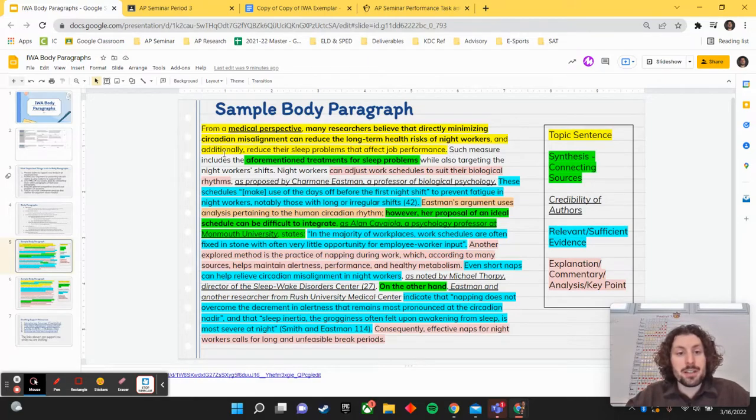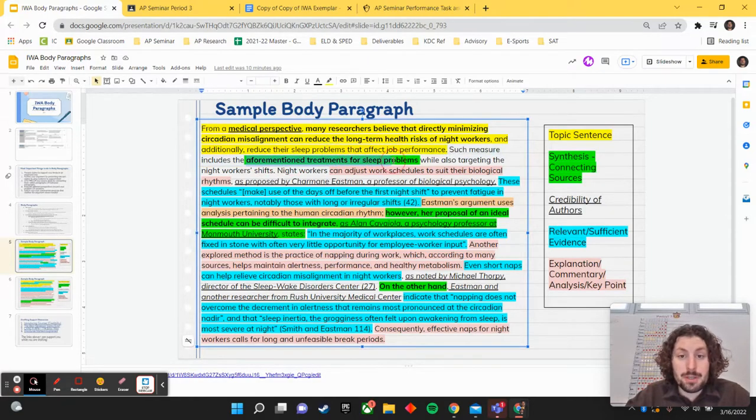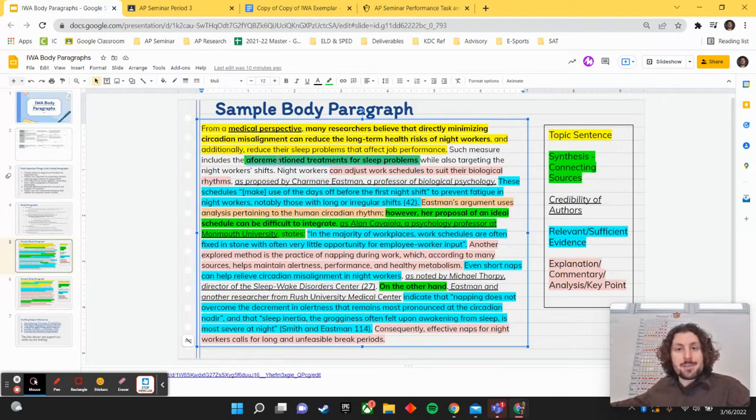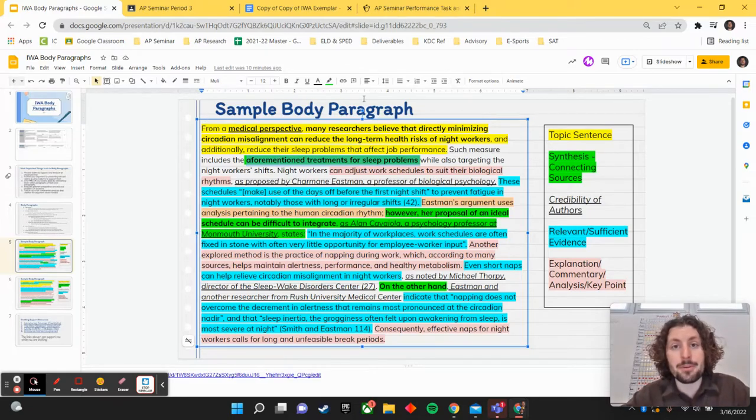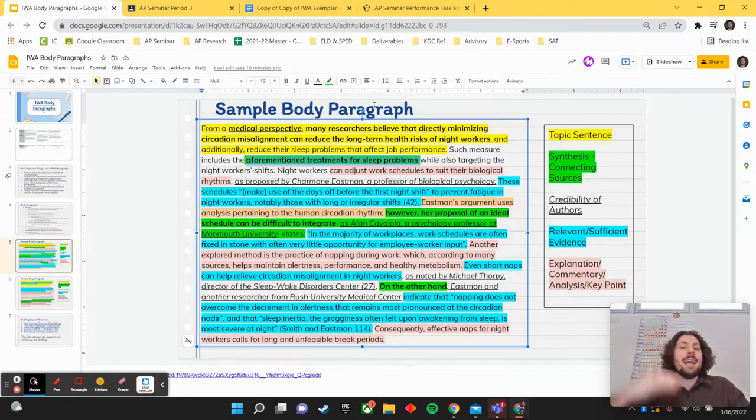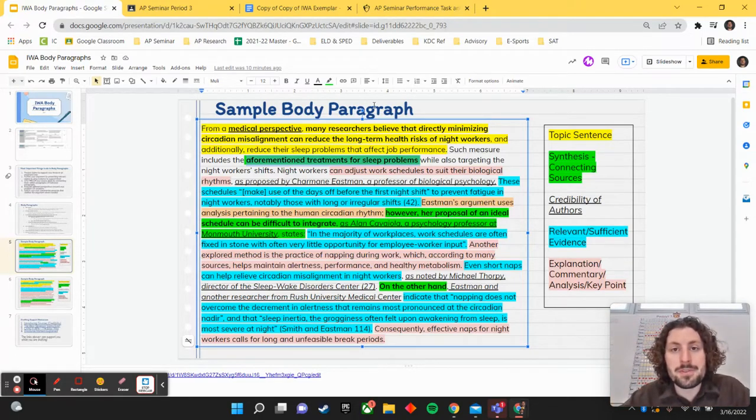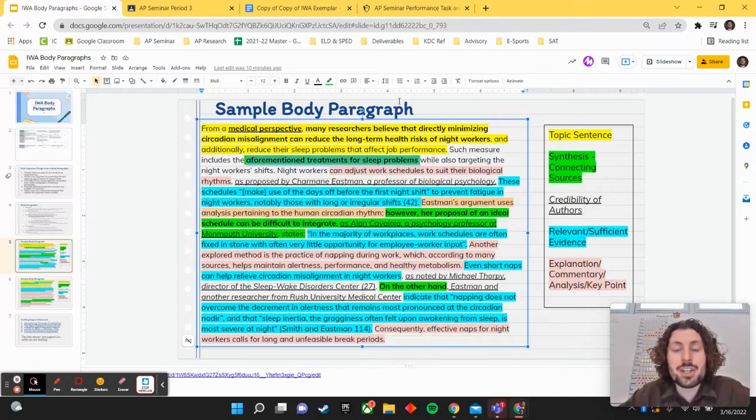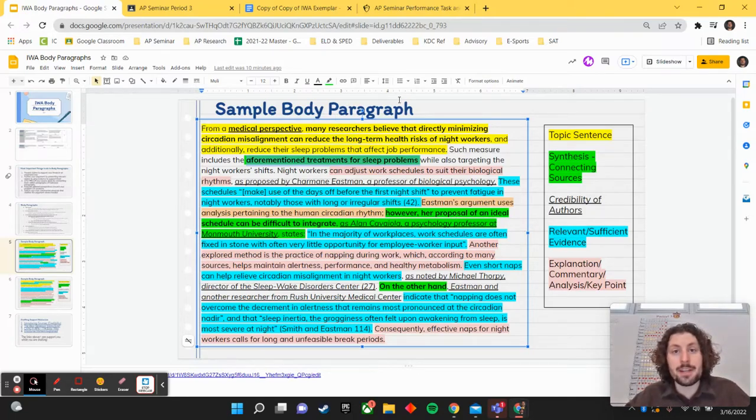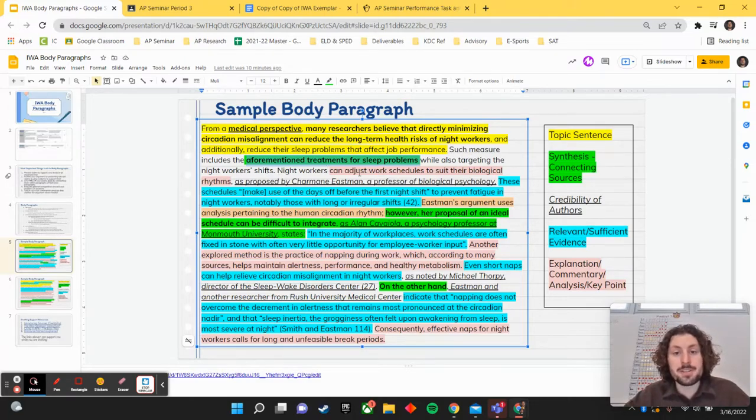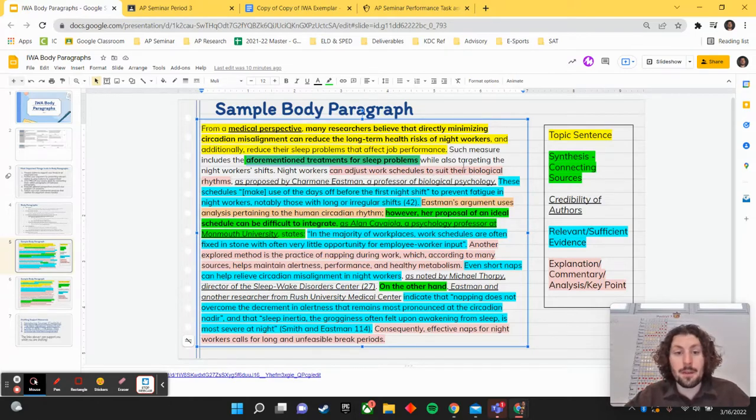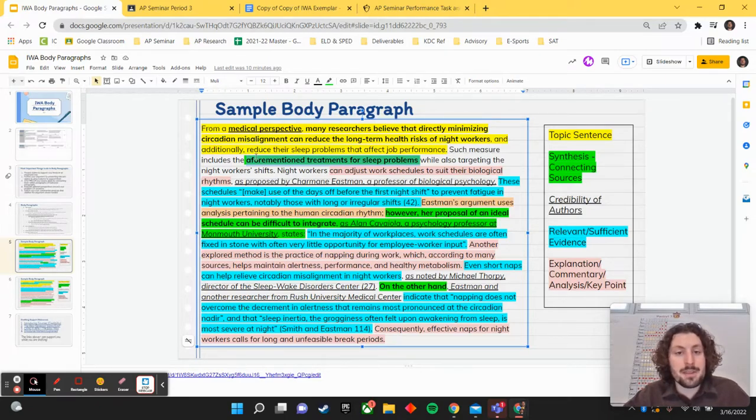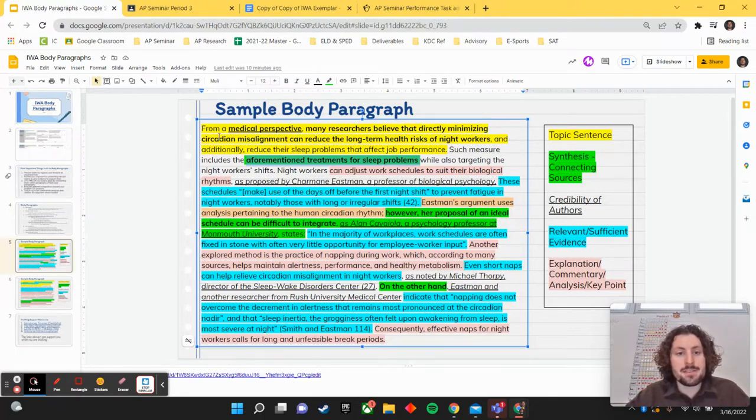Such a measure includes the aforementioned treatments for sleep problems. So aforementioned indicates they're relating to a previous idea or relating back to an idea that they've presented in the paper earlier. That would be an example of synthesis. Anytime you can say aforementioned and relate back to an idea, that gives you an opportunity to synthesize your ideas here. You can see highlighted in pink are some explanations or where they add in their own analysis and commentary to further explain an idea. So while targeting the night shifts, night shift workers can adjust their work schedules to suit their biological rhythms. So that's an idea that's kind of a subclaim to help to prove what this paragraph is about or help to prove the claim that they can directly minimize circadian misalignment.